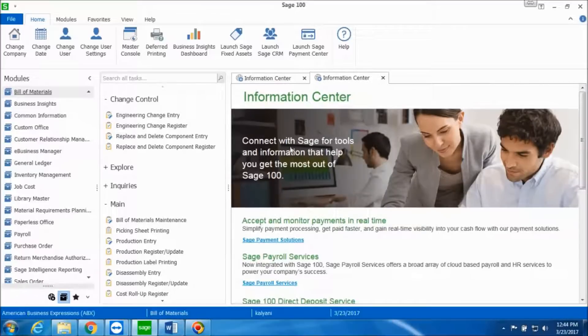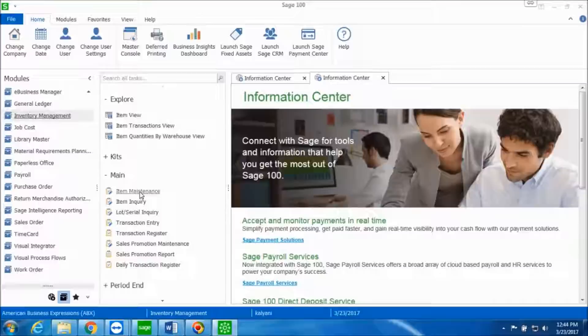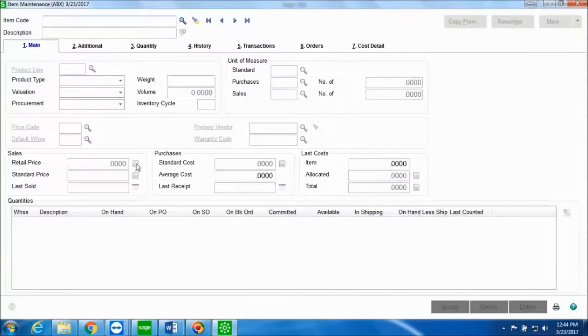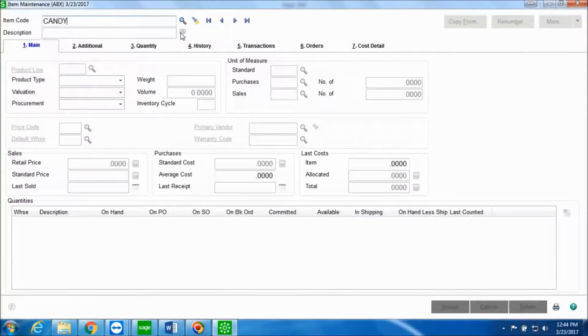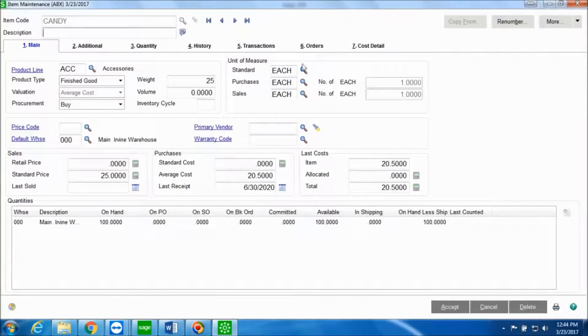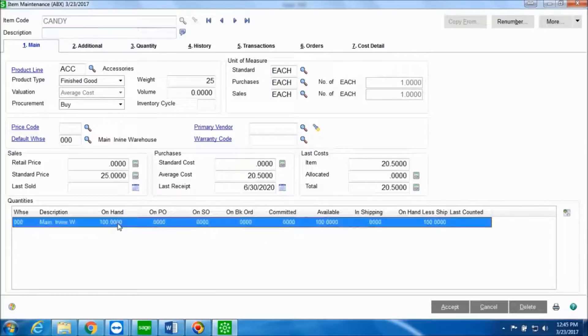Once the update for the production entry register has taken place, we will go back into Inventory Management. In the Main folder I'll go into the Item Maintenance task, and I'll now look up for the item candy. Over here you can see in the quantity section, the quantity on hand has now increased to 100. It was 50 before, and now it's 100.